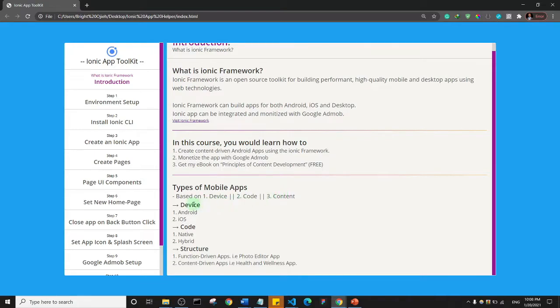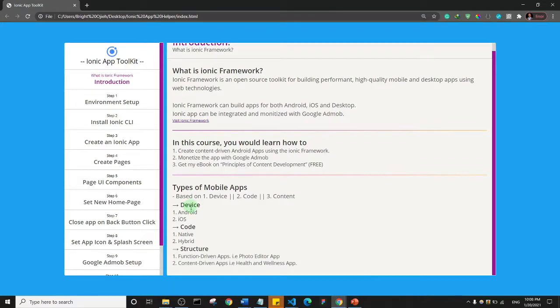Well, based on the device there are two broad categories: there are Android apps and there are iOS apps. I just want to keep things simple. So there are Android apps and iOS apps.